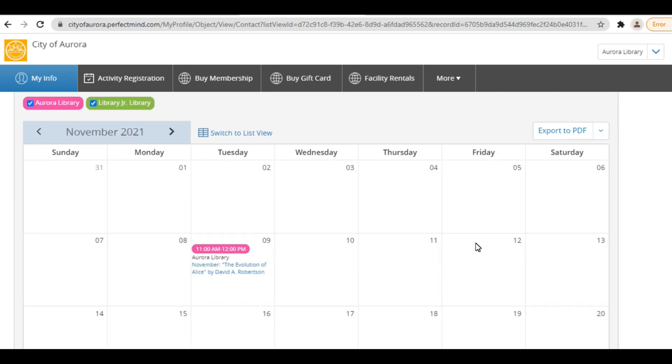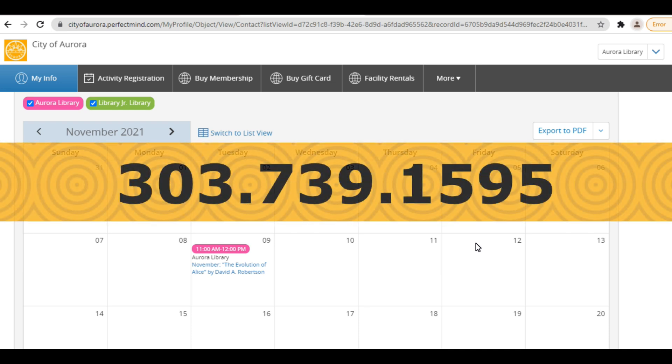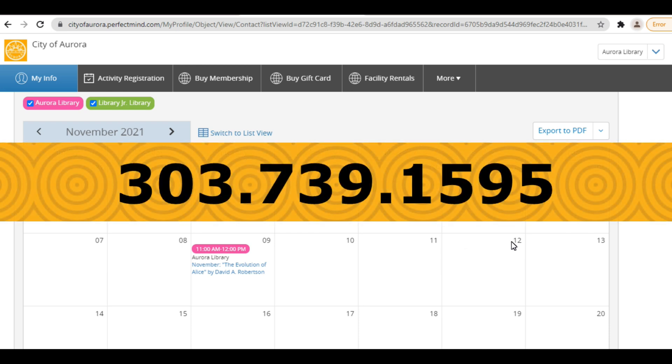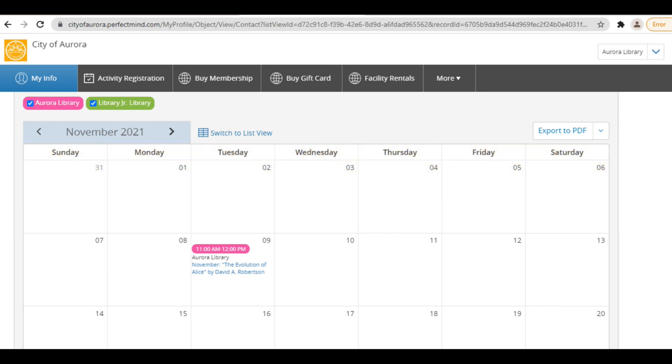If you are no longer able to attend a program that you are registered for, please call the library at 303-739-1595 to be removed from the attendance list and to make room for another patron to register.